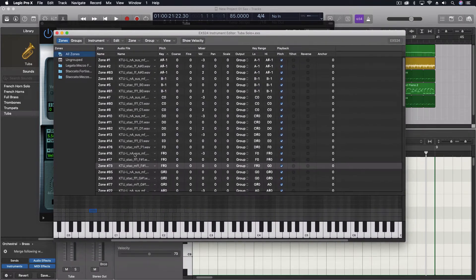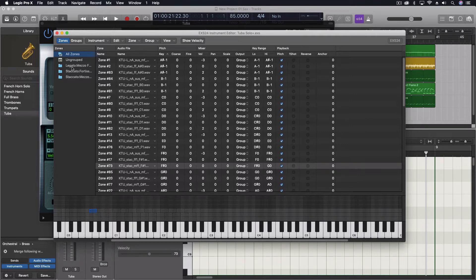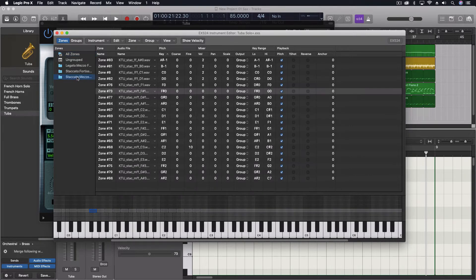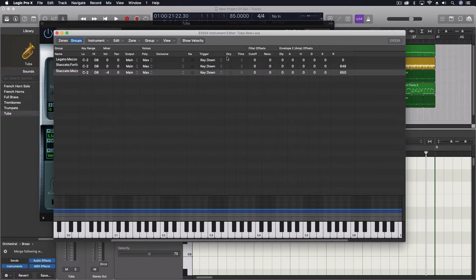click on the edit button. Go into the actual sampled instrument. You can see right off the top that there are zones that say legato, staccato, fortissimo, and staccato, mezzo. I think that's mezzo fortissimo. Anyway, under groups,